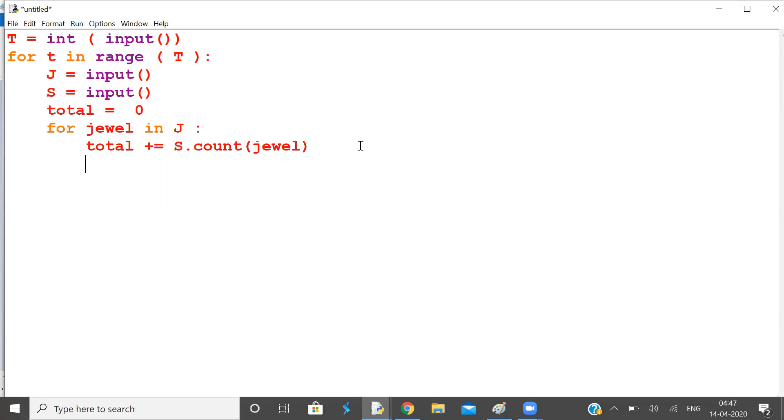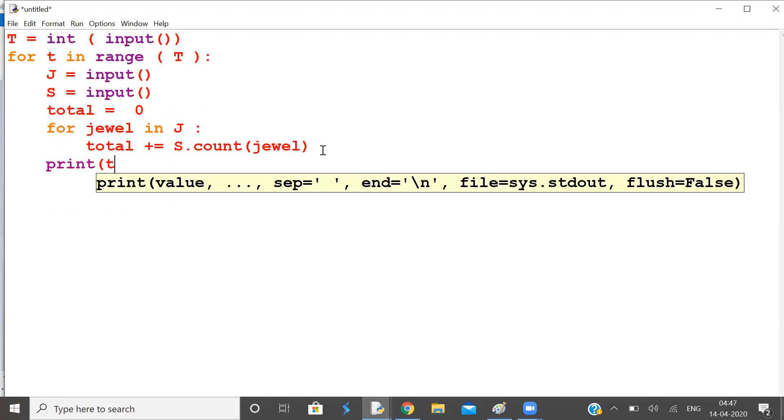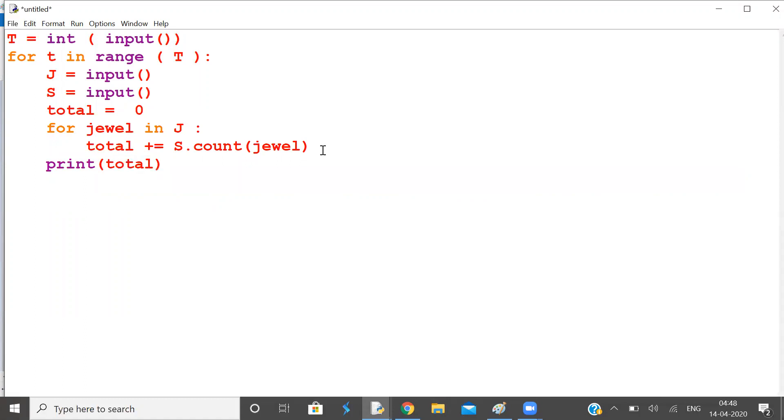Now print, print number of stones that are jewels. So run it.